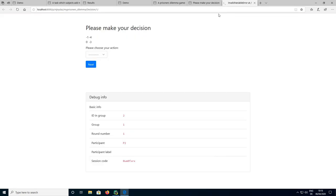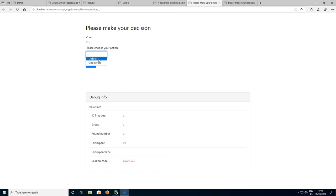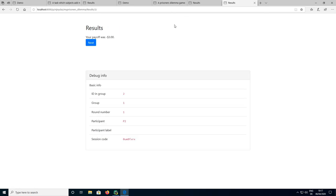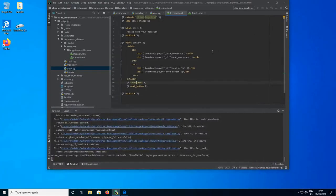Now we can refresh and it works. We can see our payoffs table — it's not very nice, we don't have borders around the cells, but if you don't like this design check out the CSS tutorial. For now I'm just going to defect with this player, and with the other player also defect. So we both should get a payoff of minus 3, and that's exactly what we get. Everything works. That was how you develop a Prisoner's Dilemma — see you in the next tutorial.